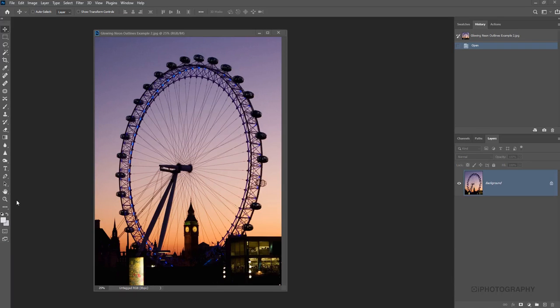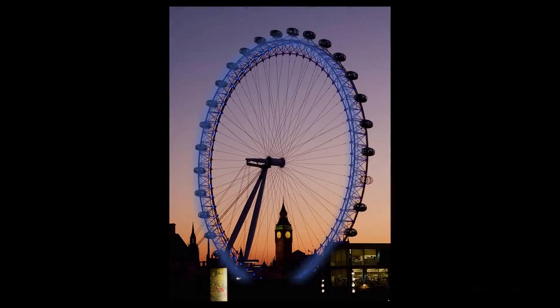So in this tutorial I'm going to show you a little technique to be able to add a neon glowing outline to an object. Let's dive into it and get started.